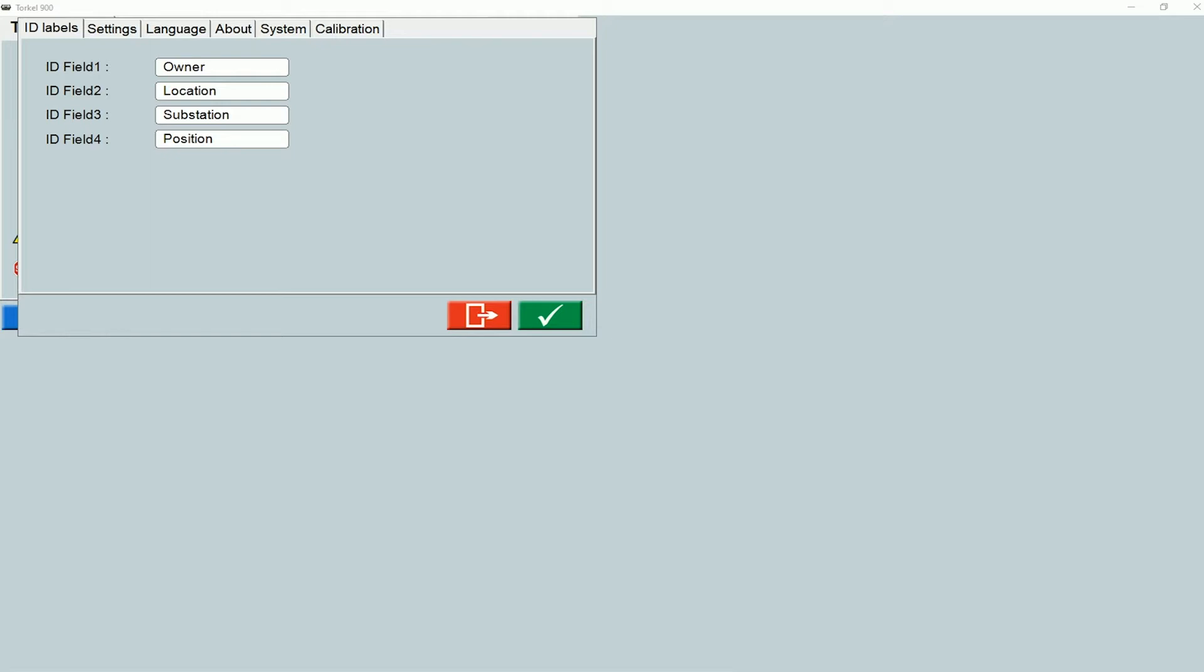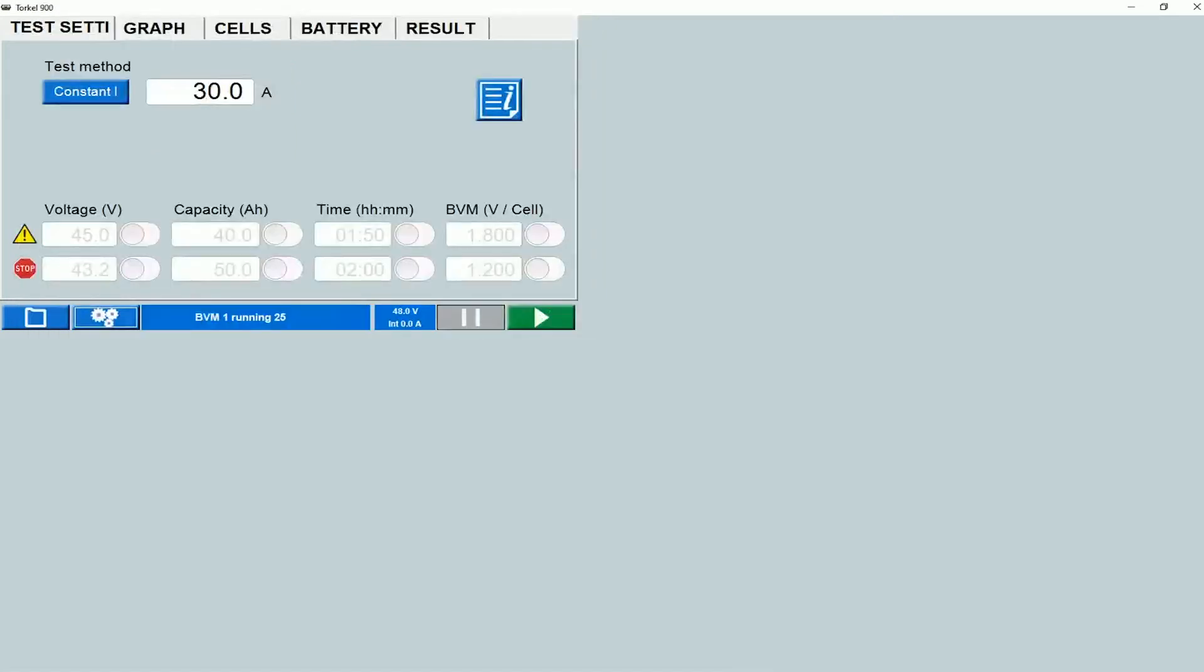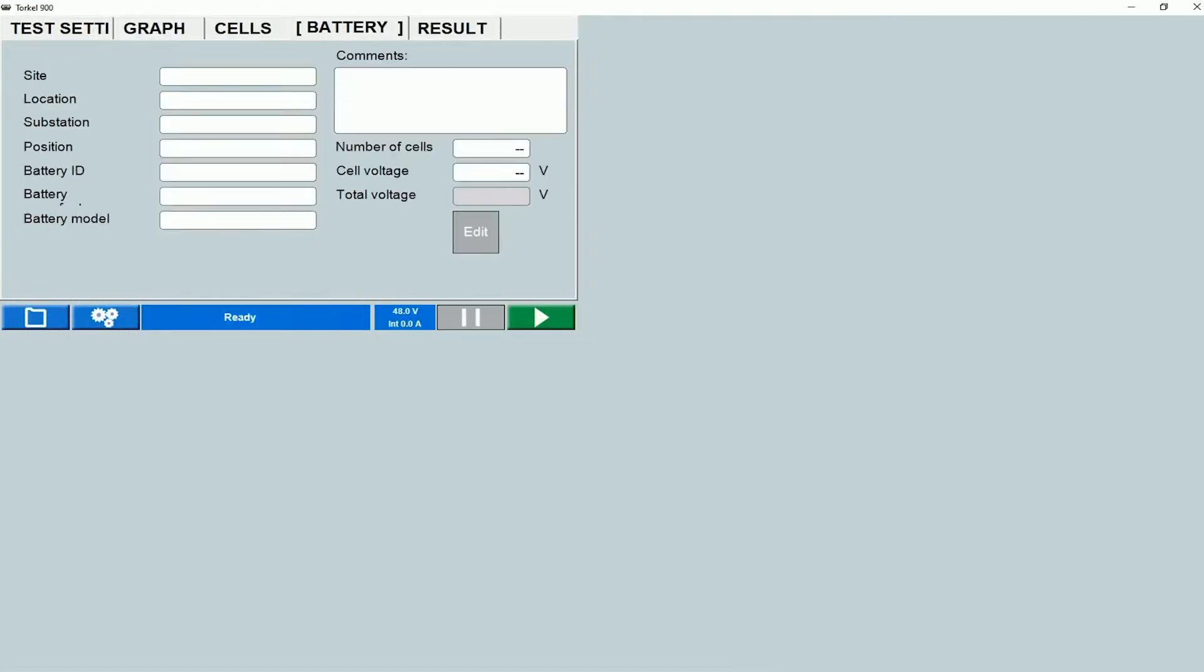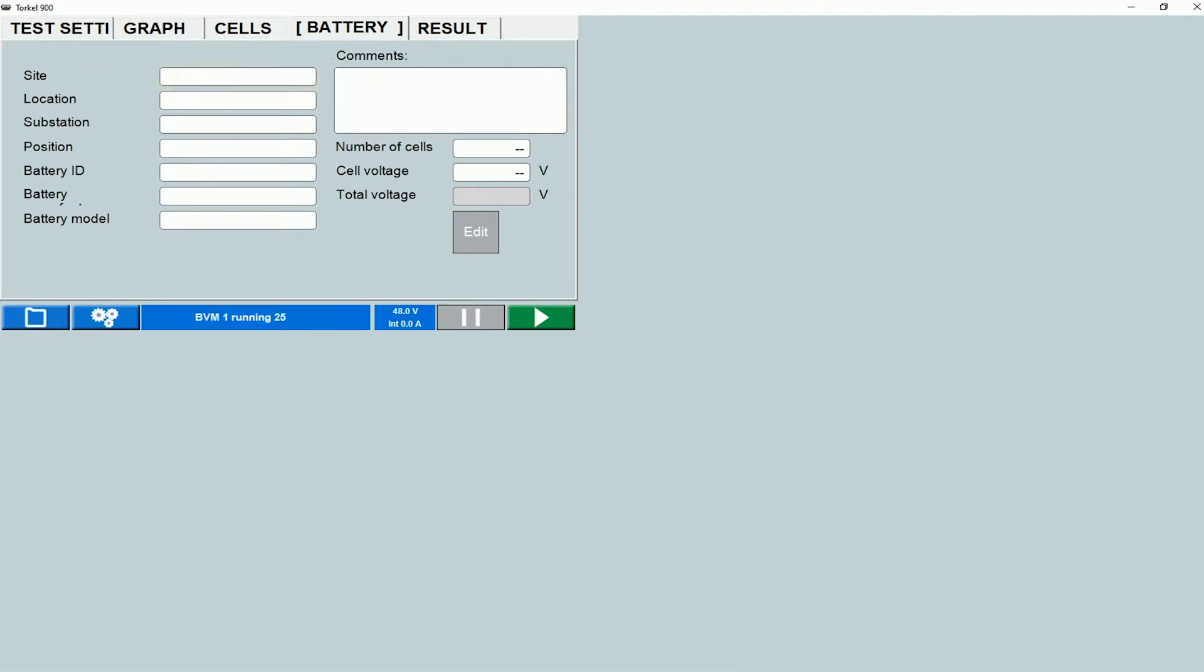These fields appear under the battery tab. Let's say I want to change one of the labels to something else. If I type that in and then hit the checkmark, then go to the battery tab, I can see that the first label has now changed from owner to site. Let's go back to the settings screen and look at the other tabs.